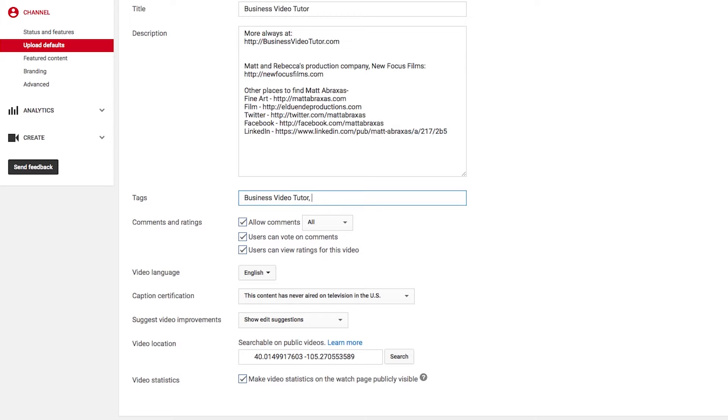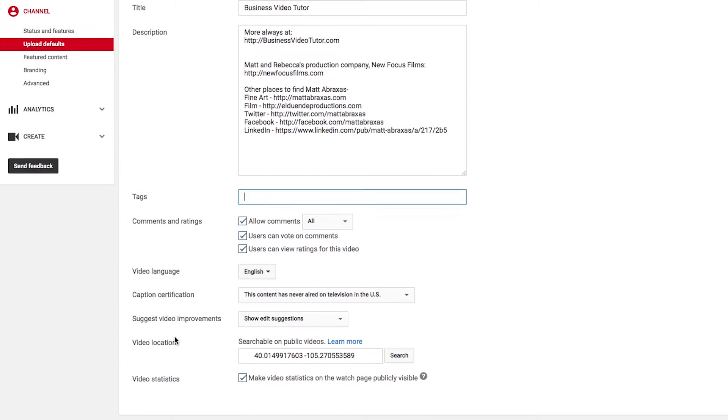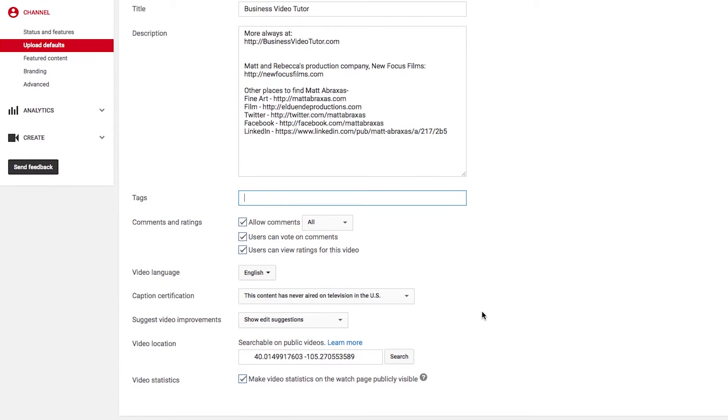So that I just have to go and delete those other tags. Write in the most important tags and then... So basically, skip default tags. Just don't bother with it. Comments and ratings. Yeah, just allow comments. Video language, English unless otherwise.